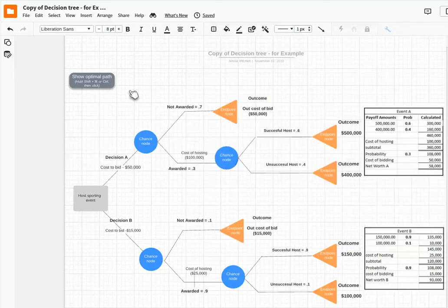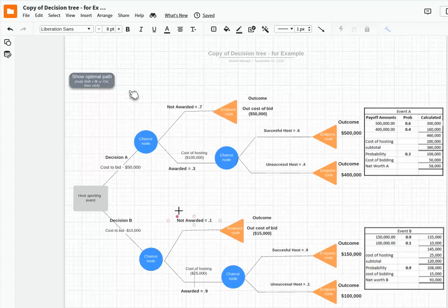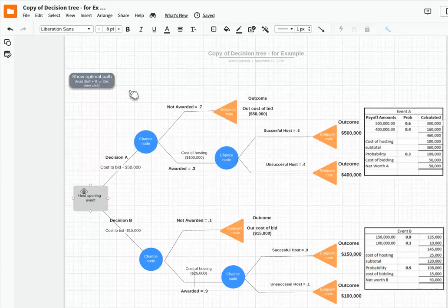So what we're doing here when we look at drawing this out is that we have two different chance nodes. There's chance nodes here if we go with decision A and here's a chance if we're going with decision B. As you can see, we have an outcome here. If we don't get awarded the bid, we're out that $50,000 in this decision A. The host sporting event is our decision.